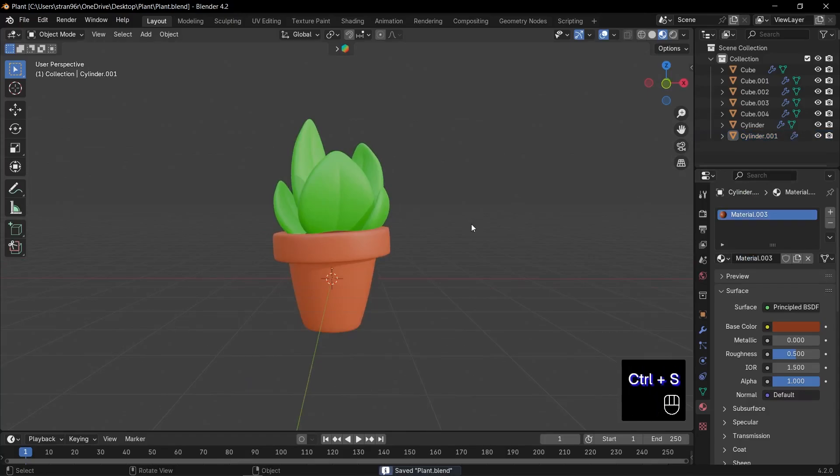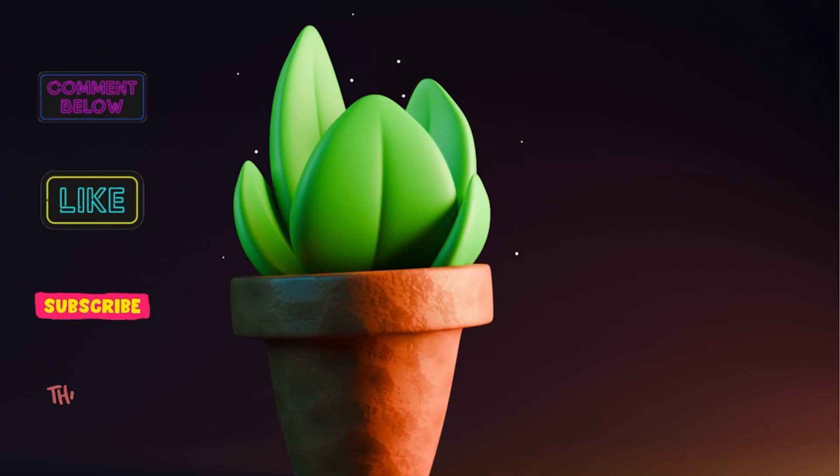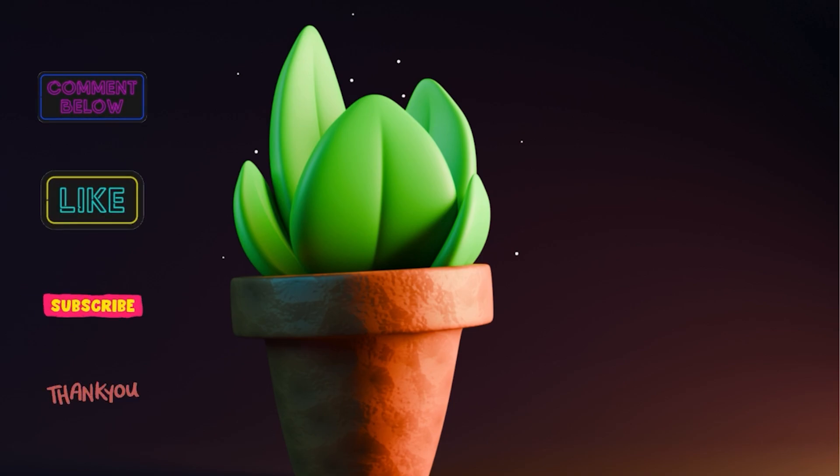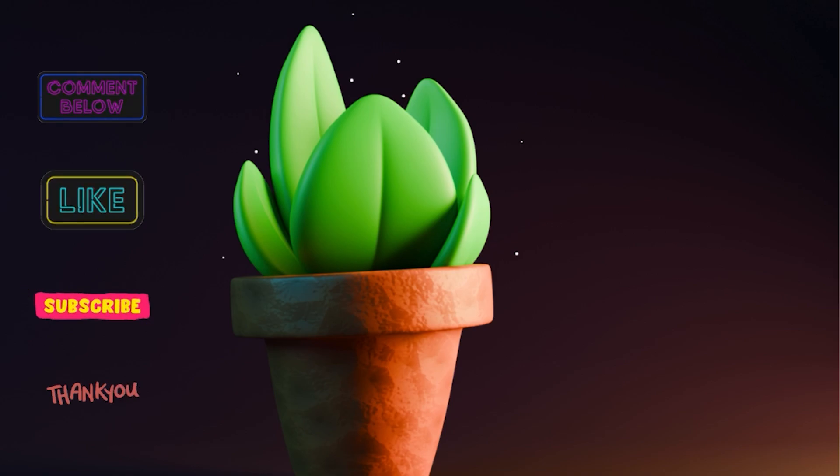If you enjoyed this tutorial, please like, subscribe, and tap the bell icon so you never miss a new Blender build. Drop a comment below with what you'd love to create next. I read every suggestion. Thanks so much for watching, and as always, happy blending.